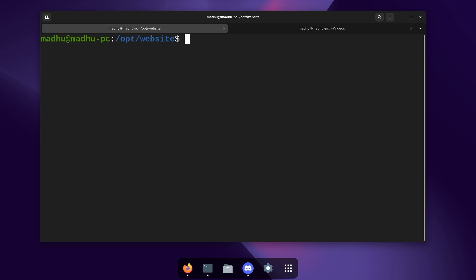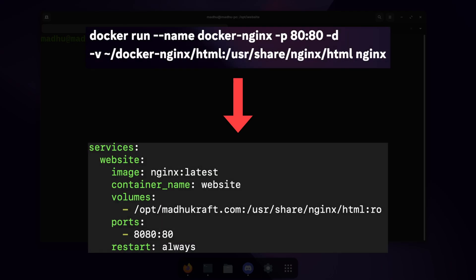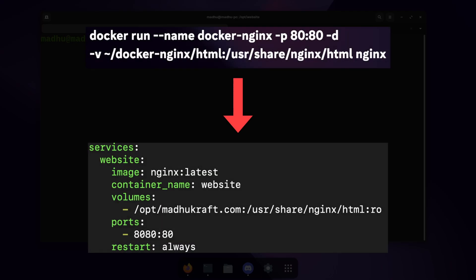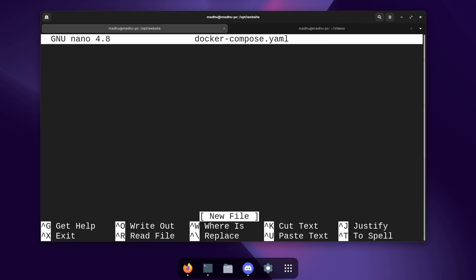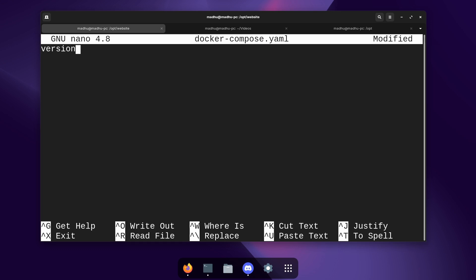Now what we're going to be using to set up this Docker container is Docker Compose. This is basically like a docker run command but in a file format. So make sure you have that installed and we're going to make that file using sudo nano and then we're going to name it docker-compose.yaml and click enter. Now what we have to say first is what version of Docker Compose we want to use. So I'm going to use version 3. So just type version and then colon and then 3 with quotes around it.